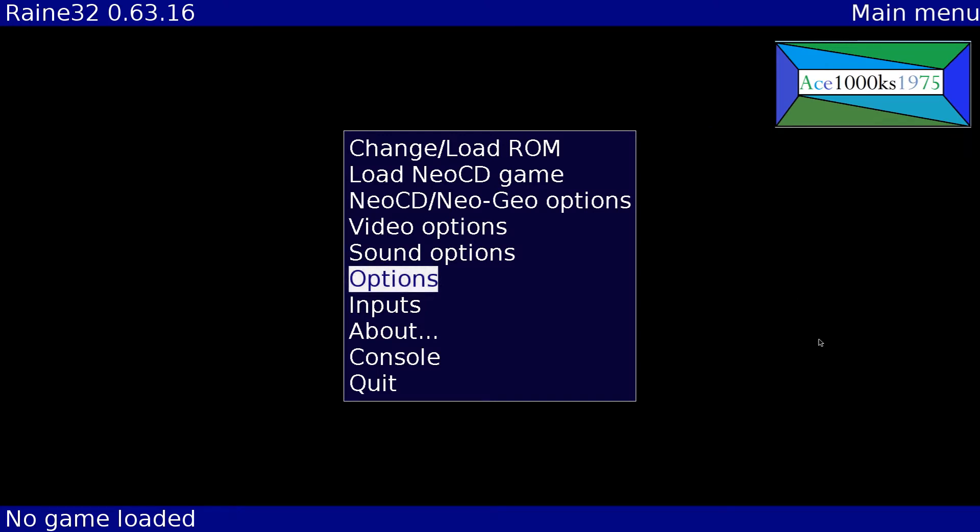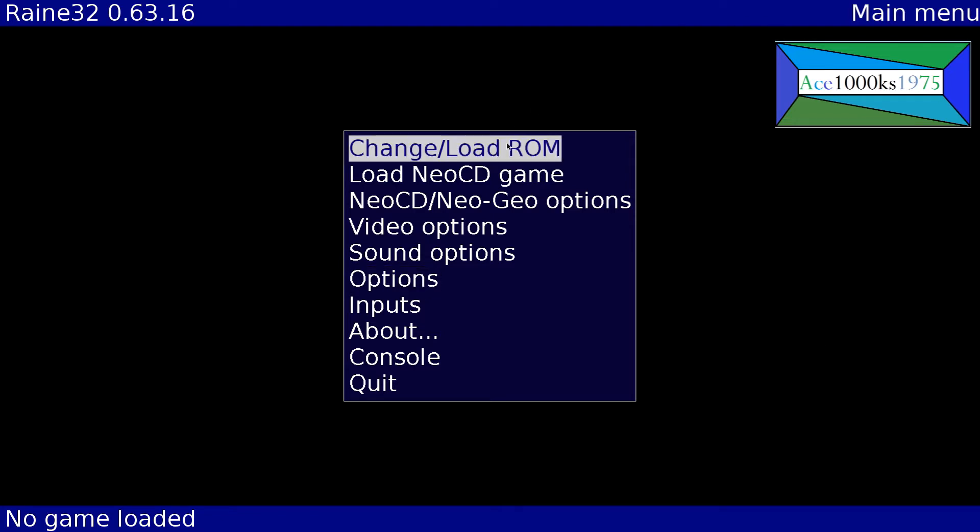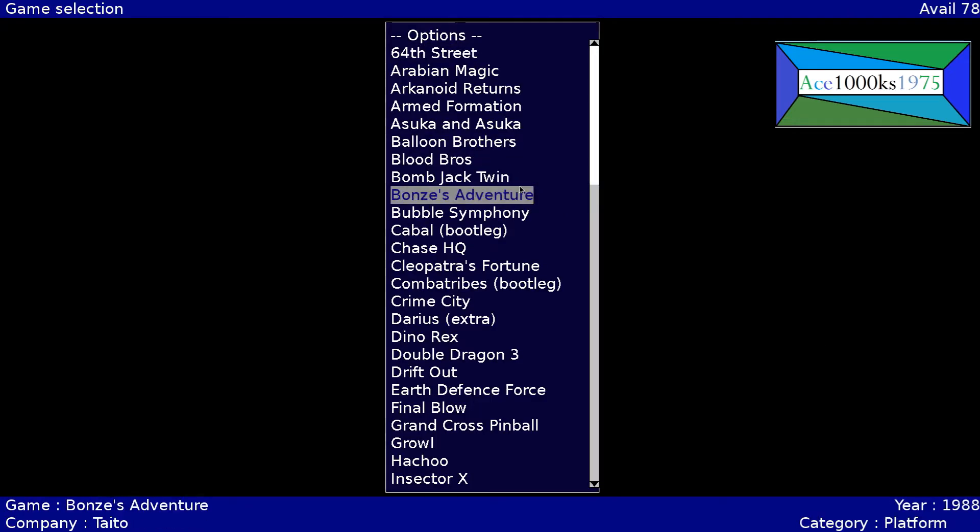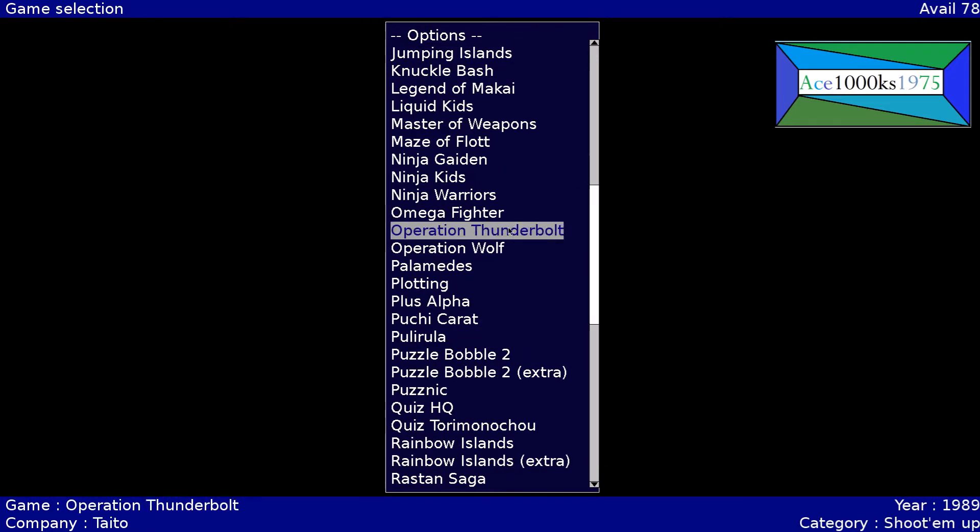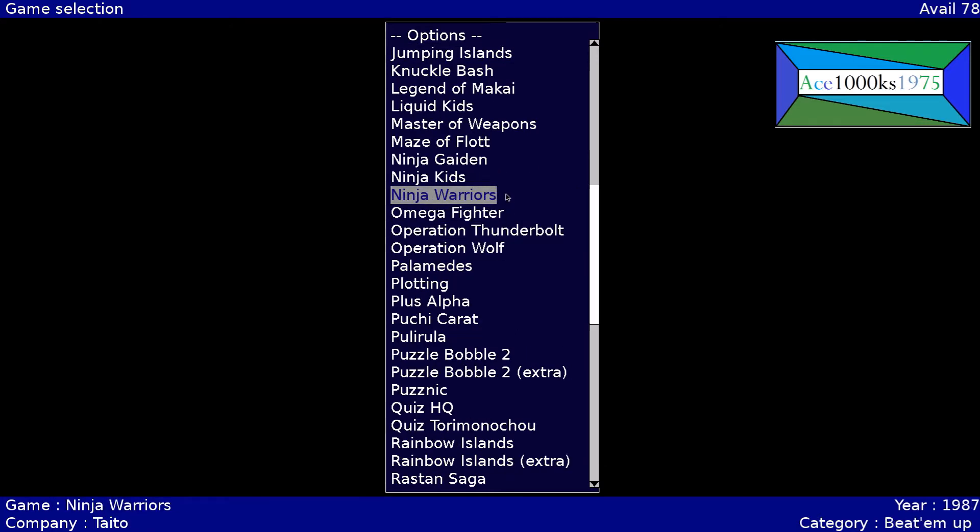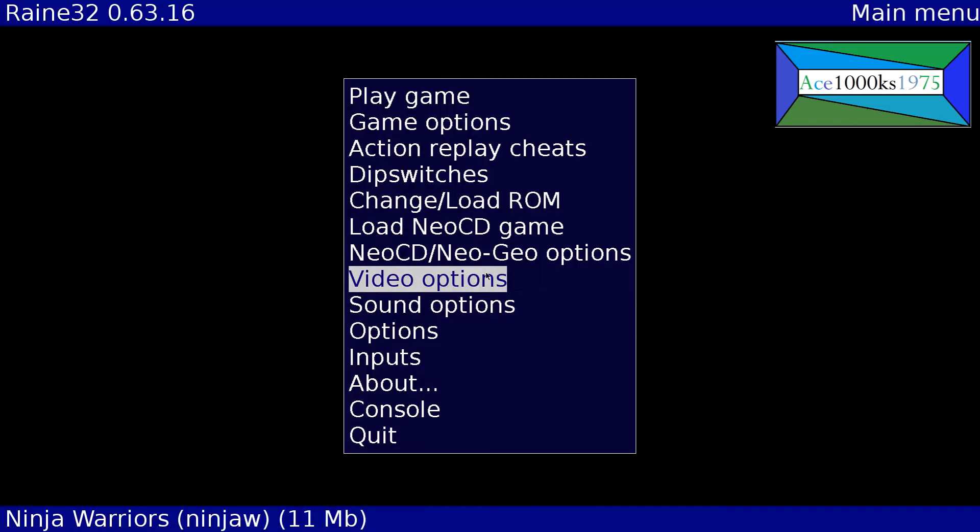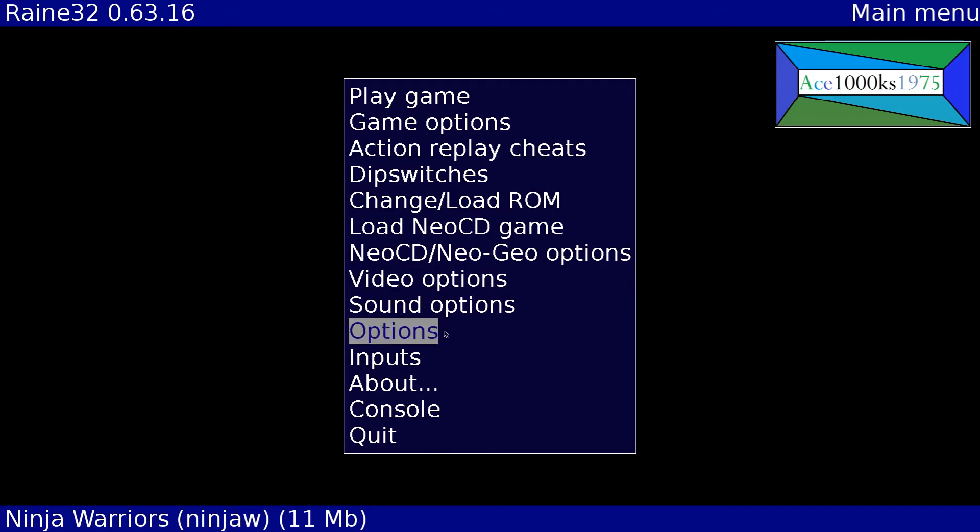Okay on this video I will show you how to set the controls for the Raine 32 emulator. The first thing you have to do is load up a game. I'm gonna start this game.